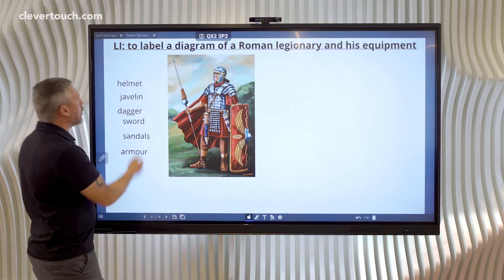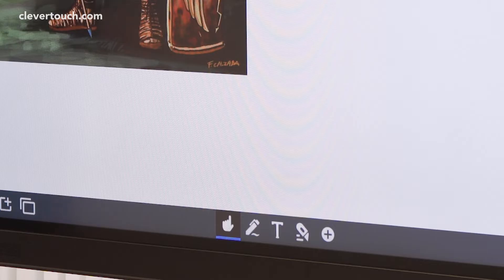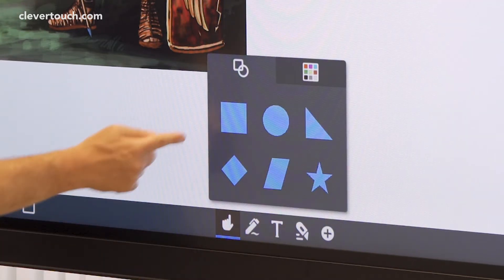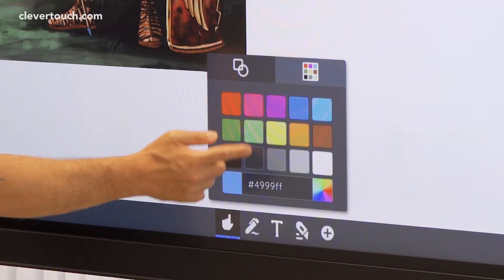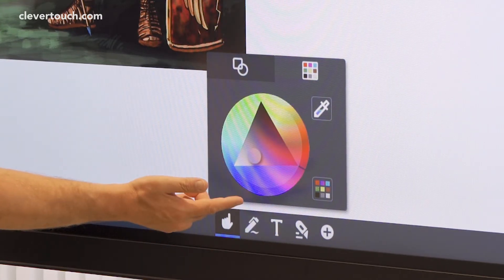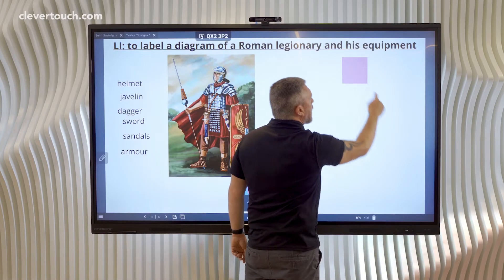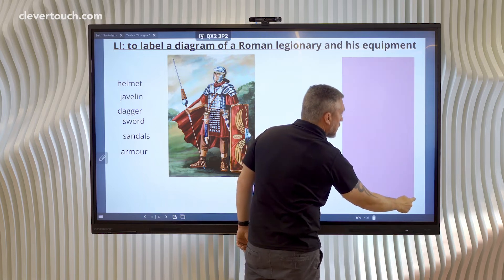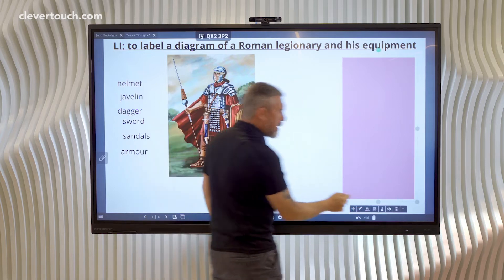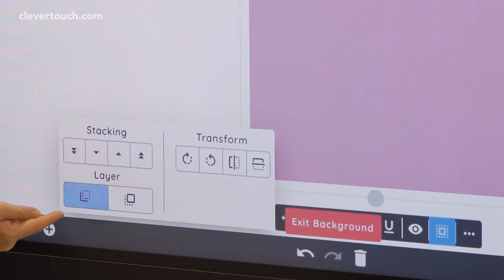I want to put these labels into a box that the children will then move out. To do that I'm going to add a shape — there is an insert shape area here. I'm going to choose a colour for that shape and go to the colour wheel to tailor it a little bit, make it a bit lighter maybe, then select the shape I want and drag it straight onto the screen. Now I want to send it to the background layer so I'm going to go to Arrange and Transform and send it to the background layer.